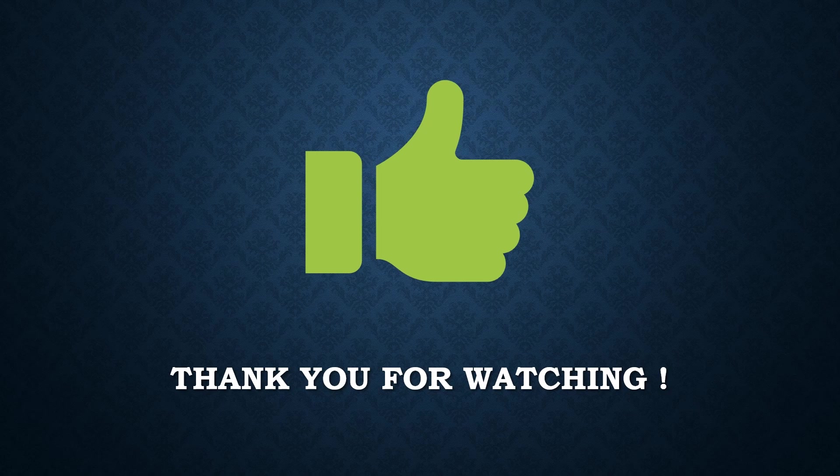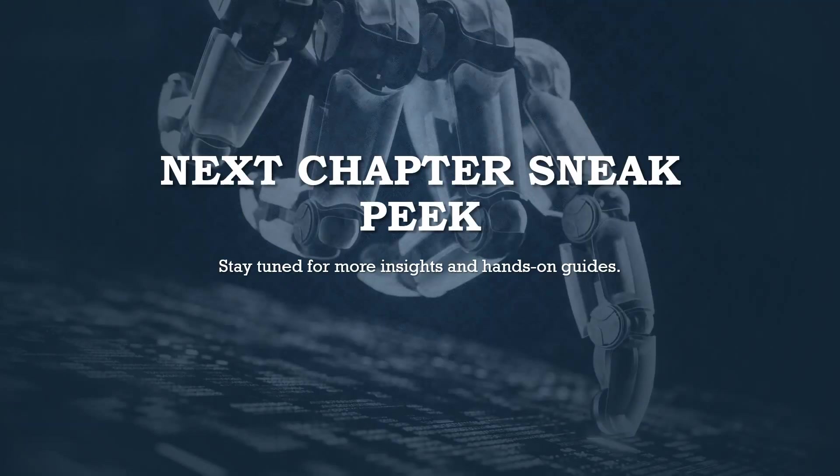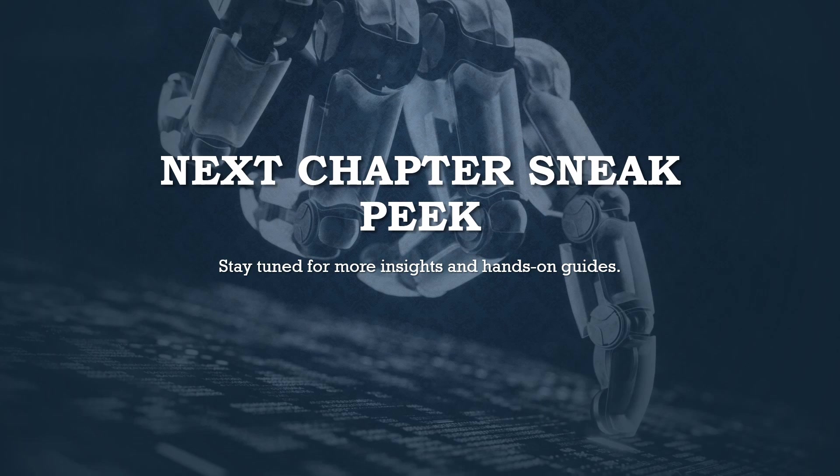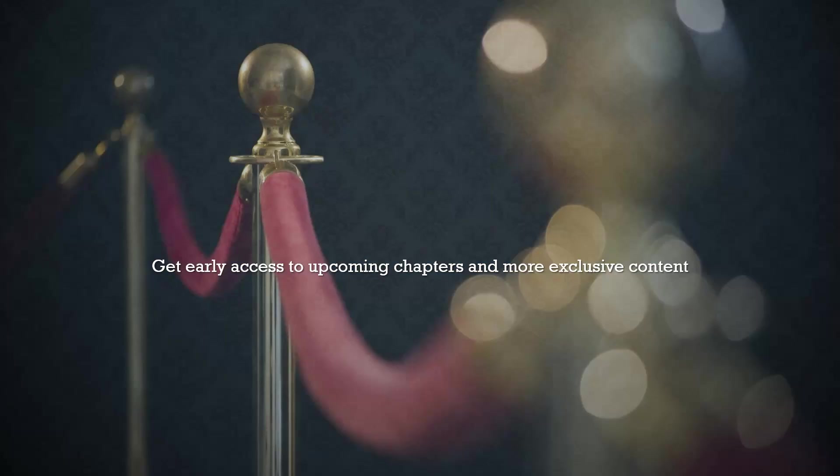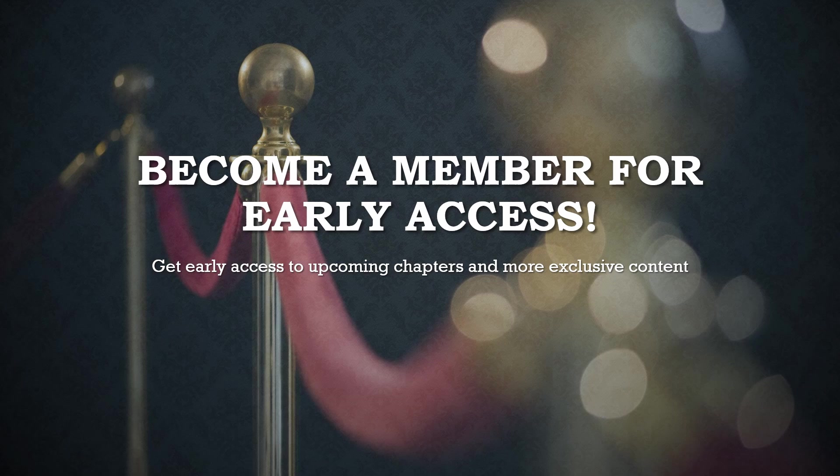Thank you for watching this chapter of the Ultimate Hyper-V Guide. We hope you find it informative and are excited to continue your journey into the world of Hyper-V. Stay tuned for more insights and hands-on guides. For our Bitigate supporters, upcoming chapters are available right now exclusively for YouTube members. Each week, a new chapter will be released for everyone to enjoy. So don't worry if you're not a member yet.